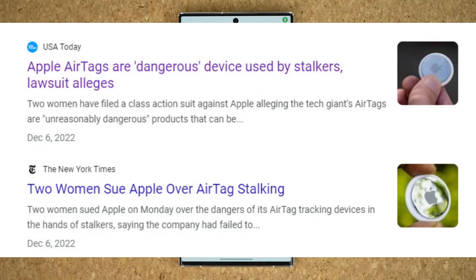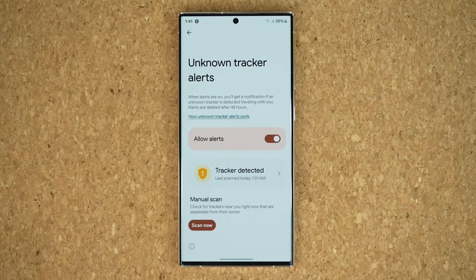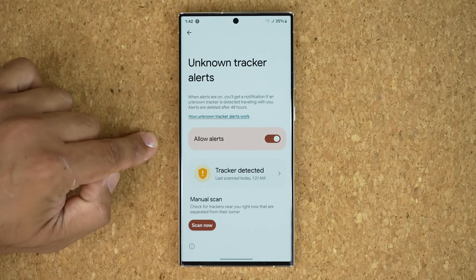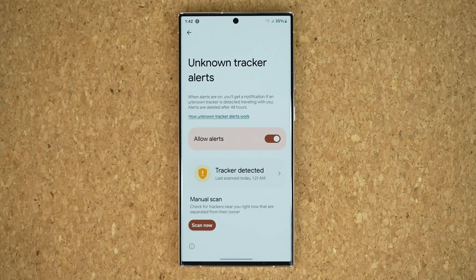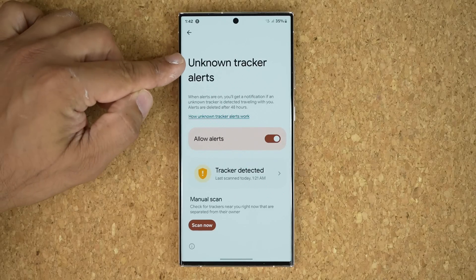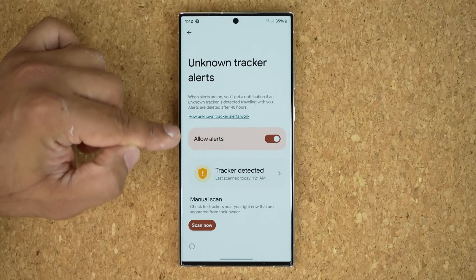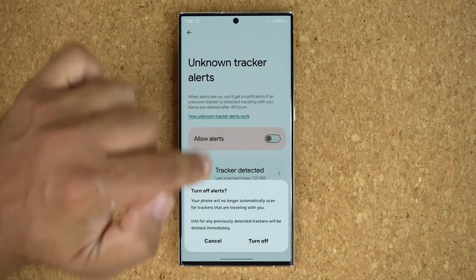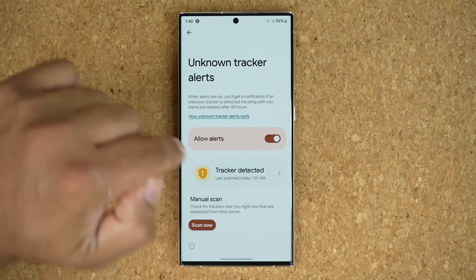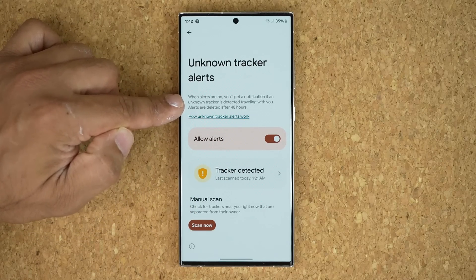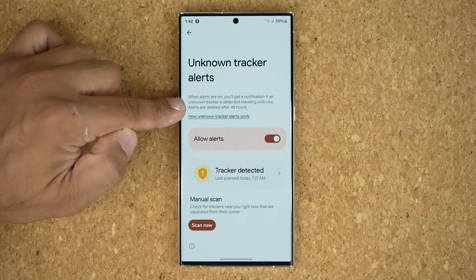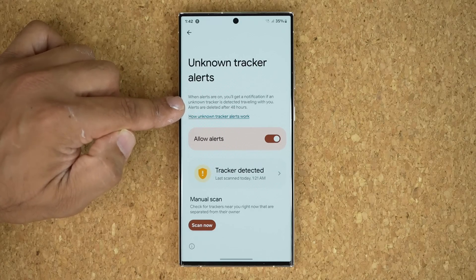As you know, people are using Samsung tags and Apple AirTags specifically to track and stalk other people. With this brand new addition, even if you have a Samsung phone you can detect Apple AirTags and Samsung tags, or any other tracker that is widely used. When alerts are on — you have to enable this option — you'll get a notification if an unknown tracker is detected traveling with you. Alerts are deleted after 48 hours.